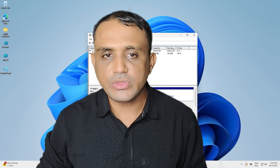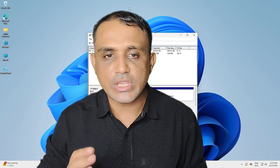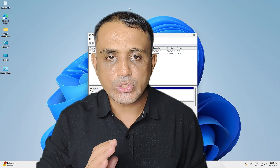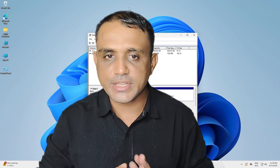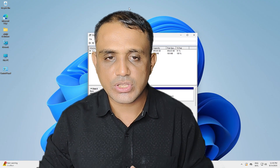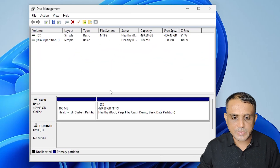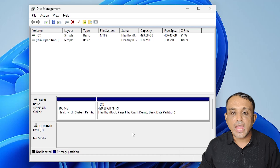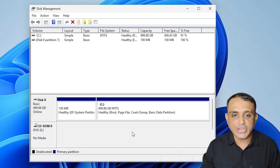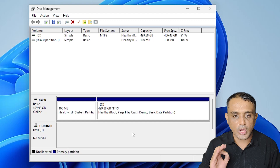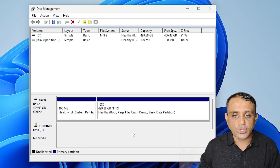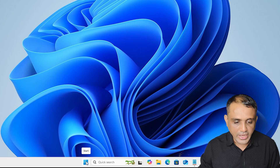Hello guys, welcome. In this video we are going to see how to create a recovery partition in Windows 10 or Windows 11 PC or laptop. It is a very easy and simple process. Here in Disk Management we find the C drive and there is no recovery partition, and we have to create a recovery partition — it is a very important thing in Windows 11 and Windows 10.